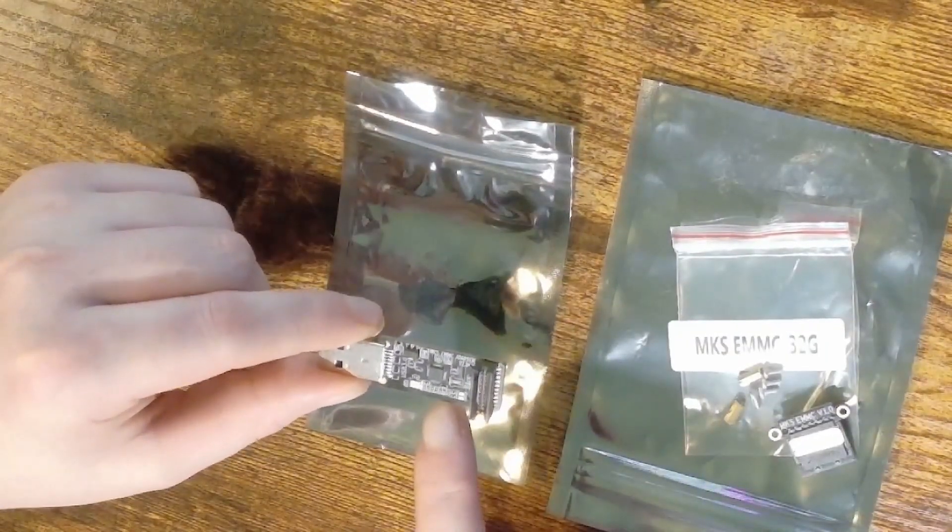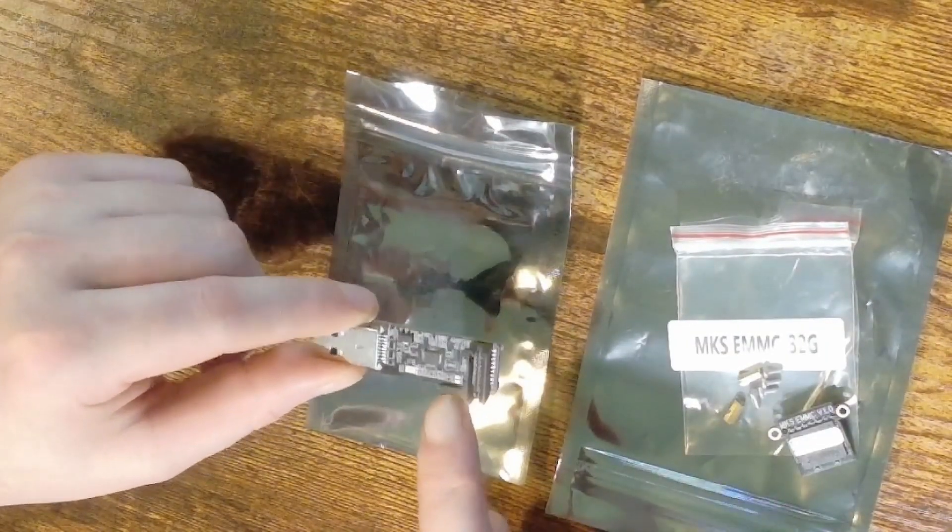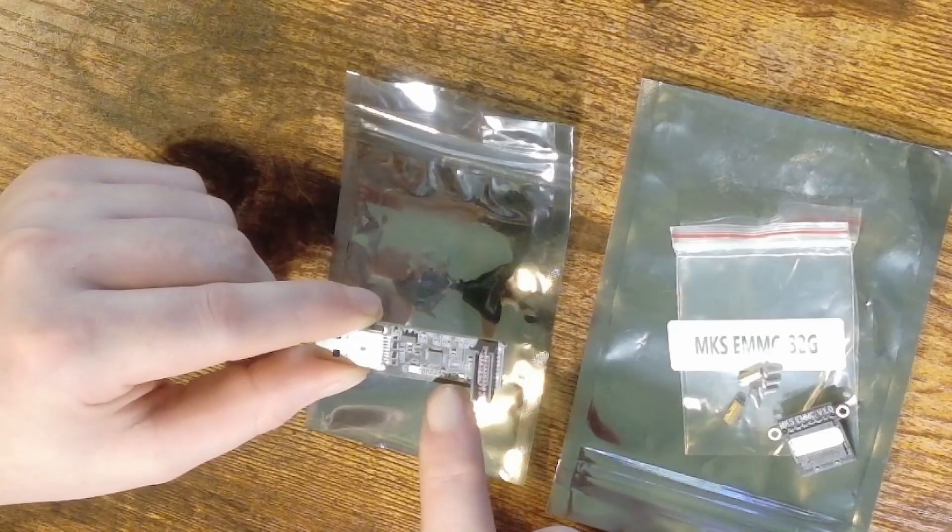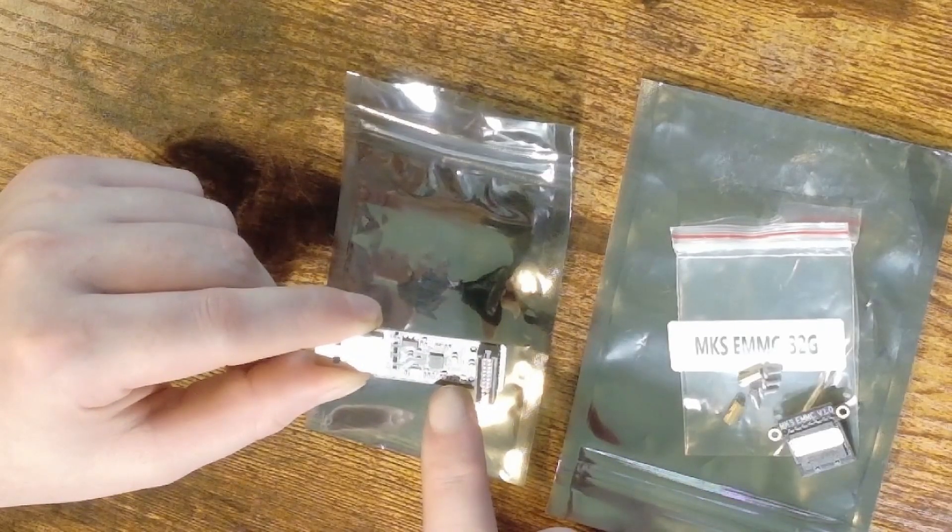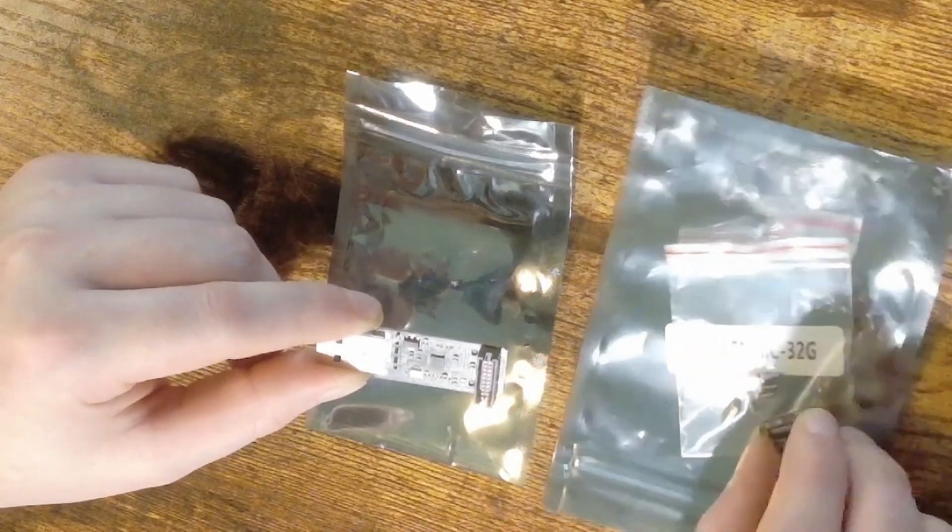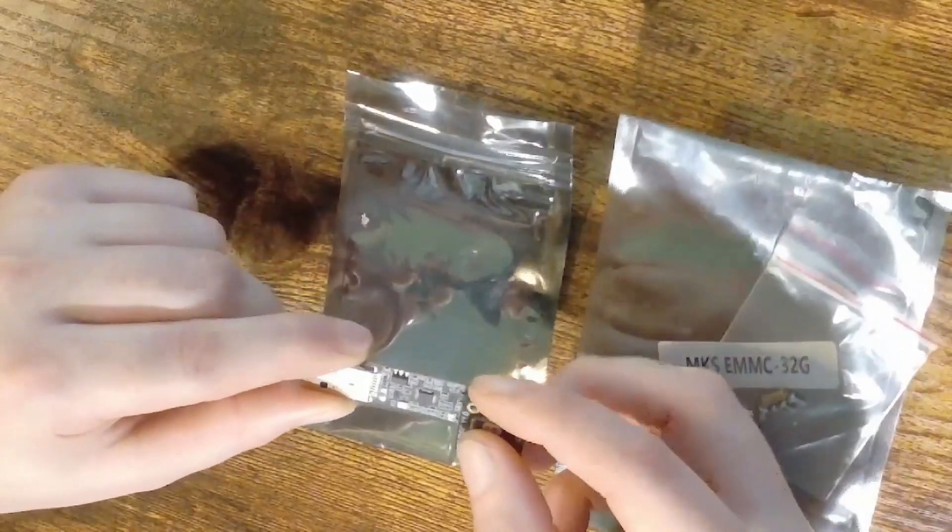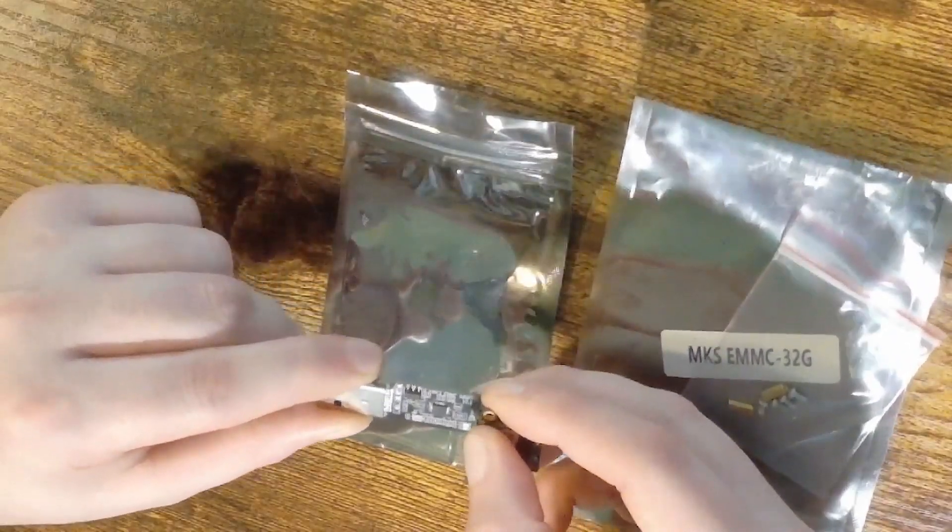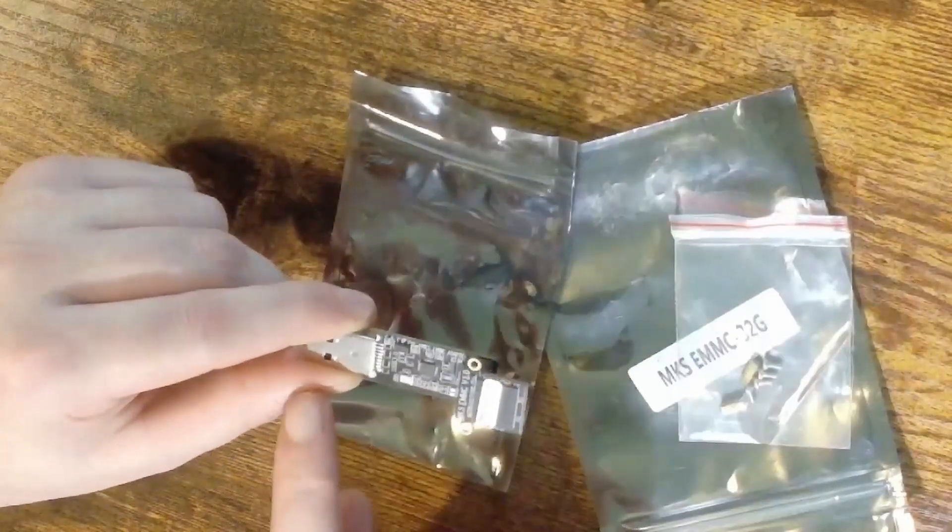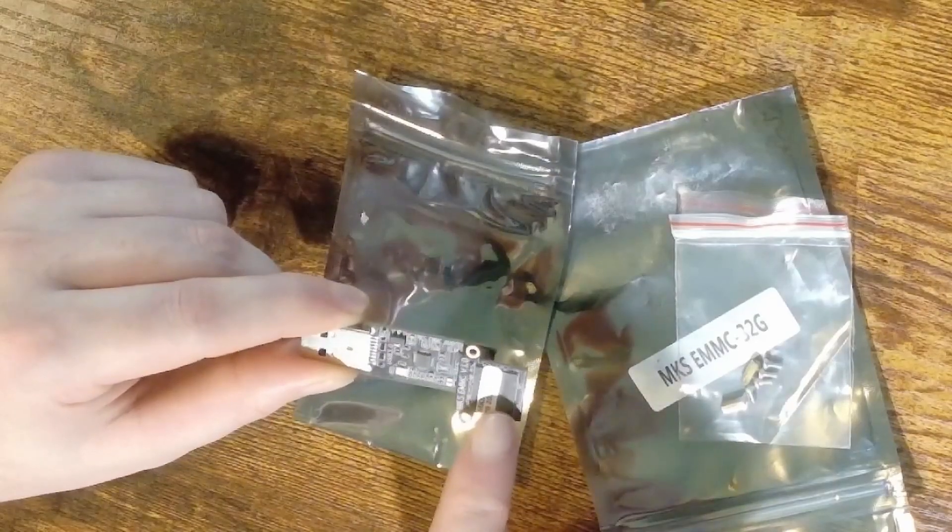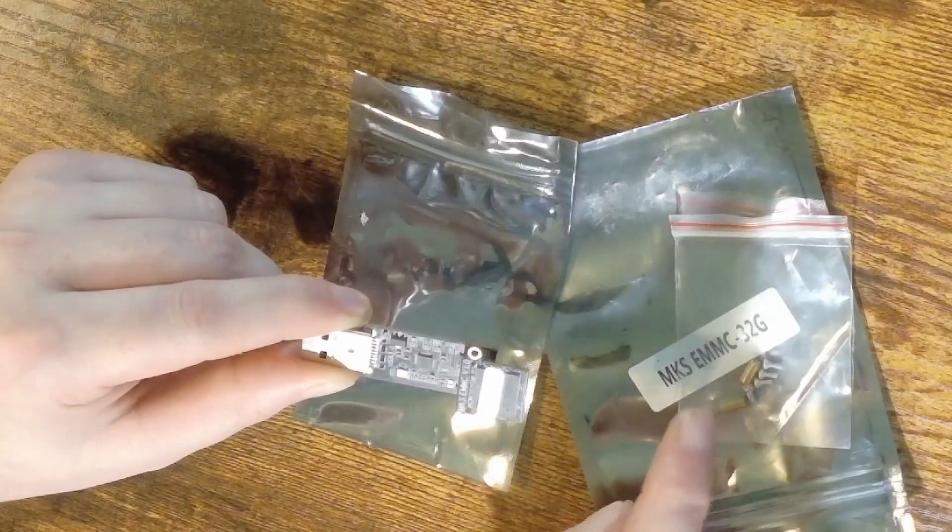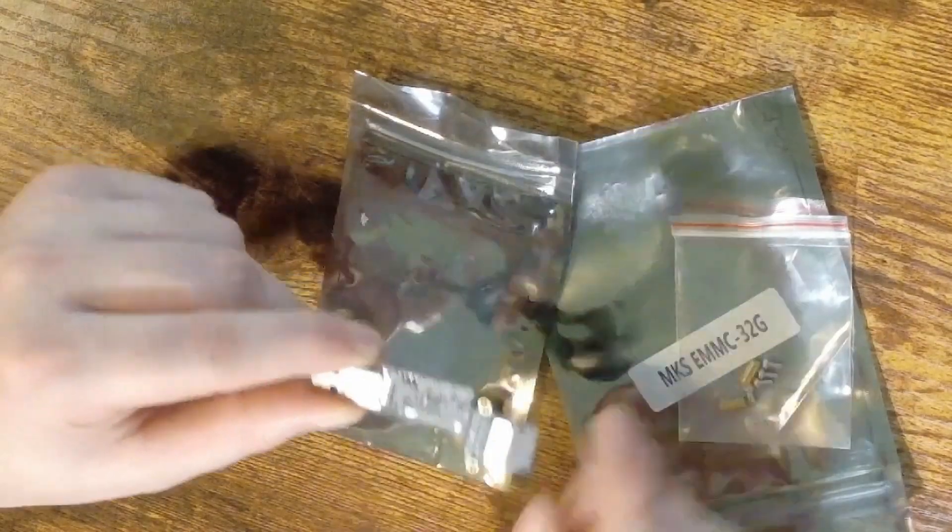One thing you're going to want to note is on the module itself, it has a little screen print of an eMMC module and that just indicates which direction to plug it in. So when you're plugging it in, you're going to want to make sure the module is facing away from the USB port.